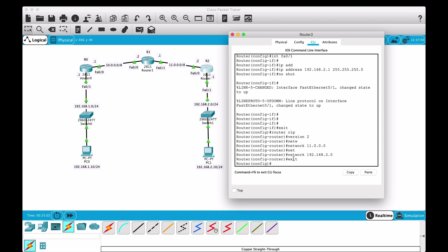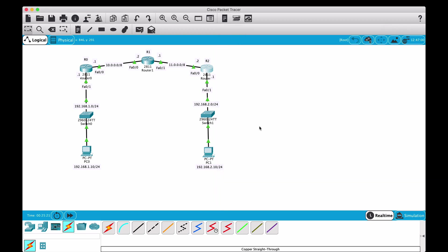So now we've told these routers - we've told RIP basically these are the networks that this router knows about. Then all of the routers will advertise their information and they will talk to each other, and that's how they will learn the routing.